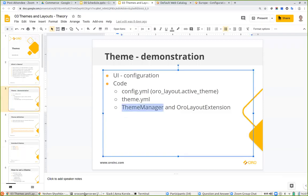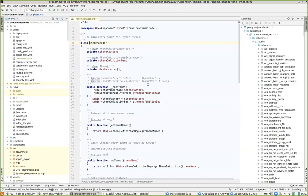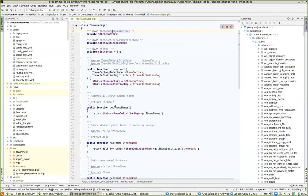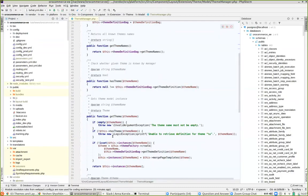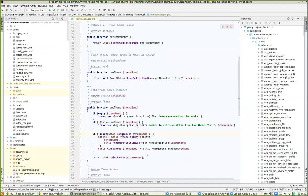The theme manager has instances of themes, a theme factory used to create themes, and a theme definition bag which holds configuration for the required theme. The getTheme method returns a theme object that exposes all information about the theme. If the theme is not yet defined, the factory creates an instance using configuration from the definition bag. The oralayout extension file sets the active theme using a dependency injection parameter called oralayout.defaultActiveTheme.